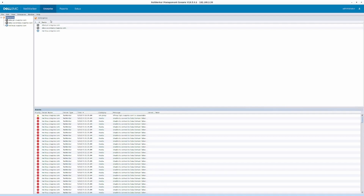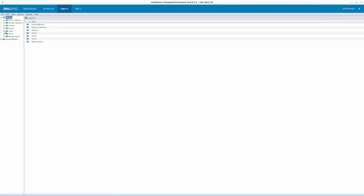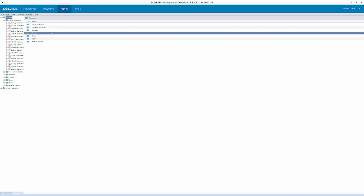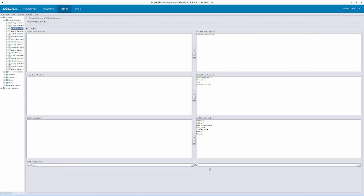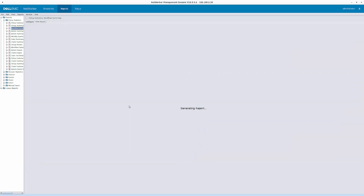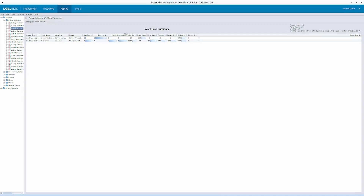And there you have it — the configuration is already there simply because we are using the same database. I don't have any reports configured, but let's quickly check: selecting workflow summary for one week and clicking view reports. There you have it — a few reports from the original NMC server have been successfully restored to this location as well.